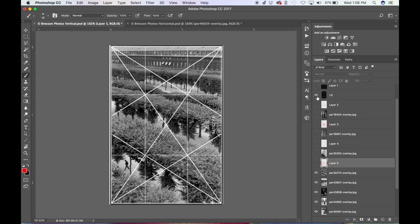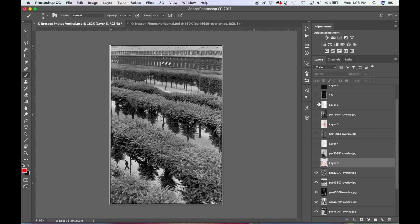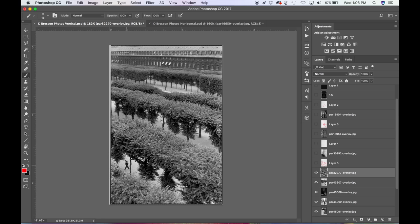So he sat by and he watched this guy and he stalked him like his prey, and he waited for the perfect moment, the decisive moment, to capture this guy in this small tiny window. So that is awesome.